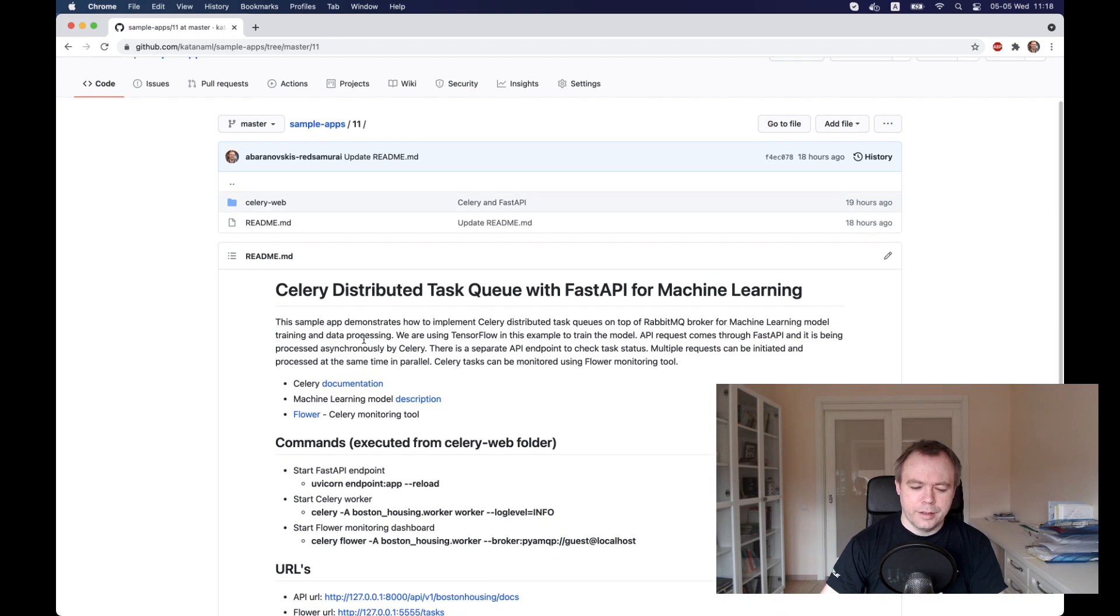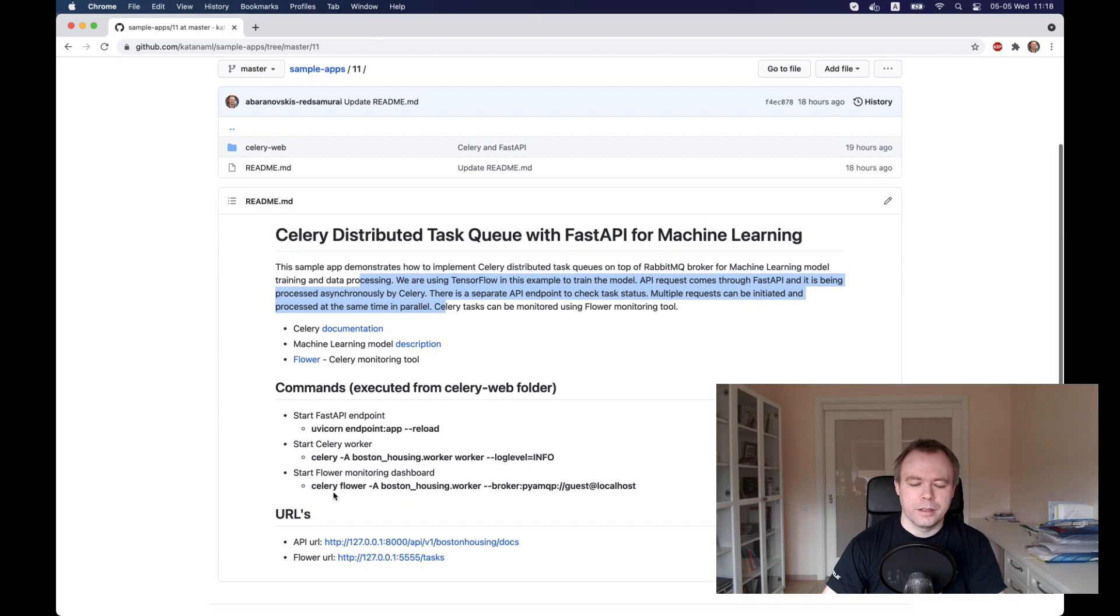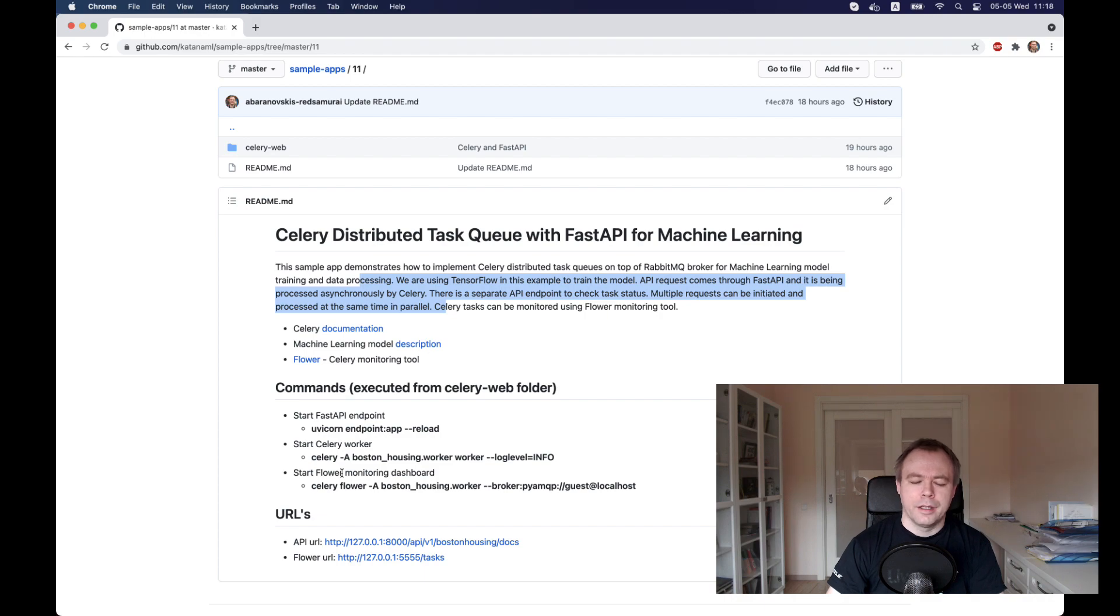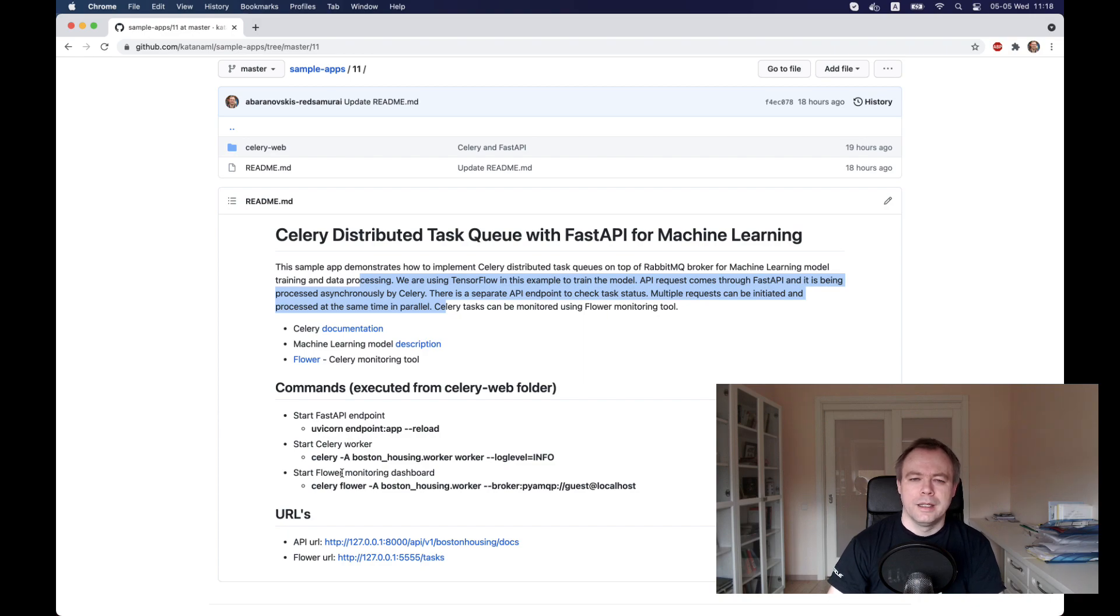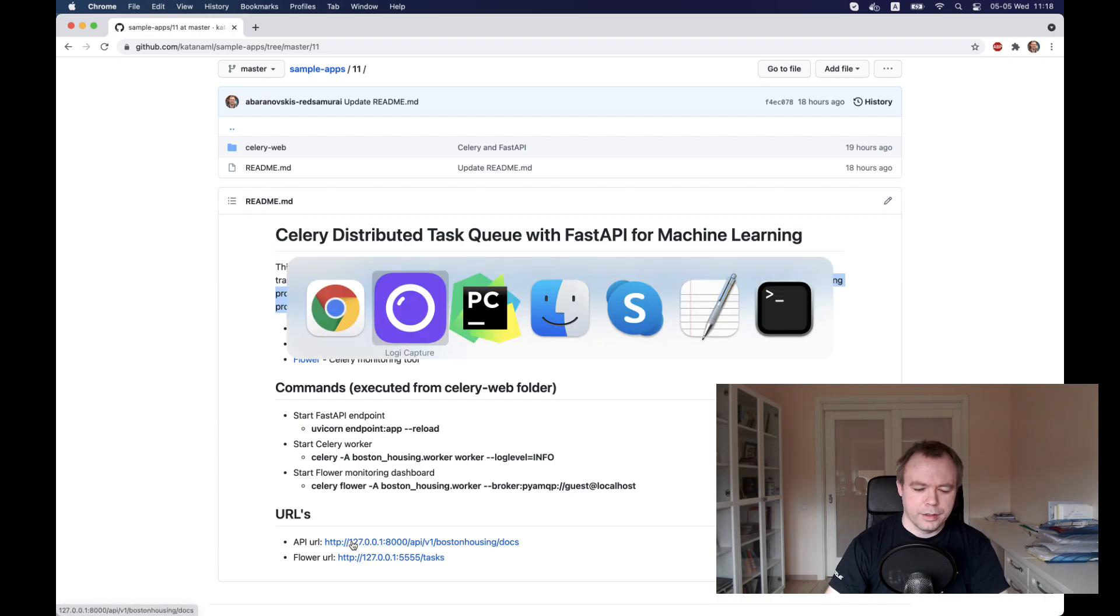So here is the application description, some additional links to additional resources, commands for how you could run the application. In case of Celery, you would start separately the FastAPI server and then you need to start the Celery worker, which would handle the task queue. Let's see the source code.